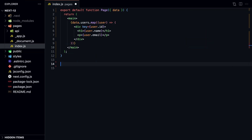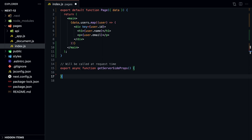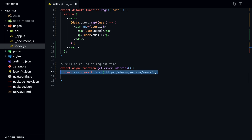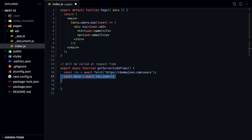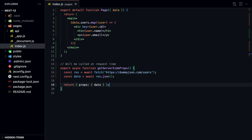The second form of pre-rendering is server-side rendering. The HTML is generated at request time. To use server-side rendering, you need to export a function called getServerSideProps. This function will be called by Next.js every time the page is requested.